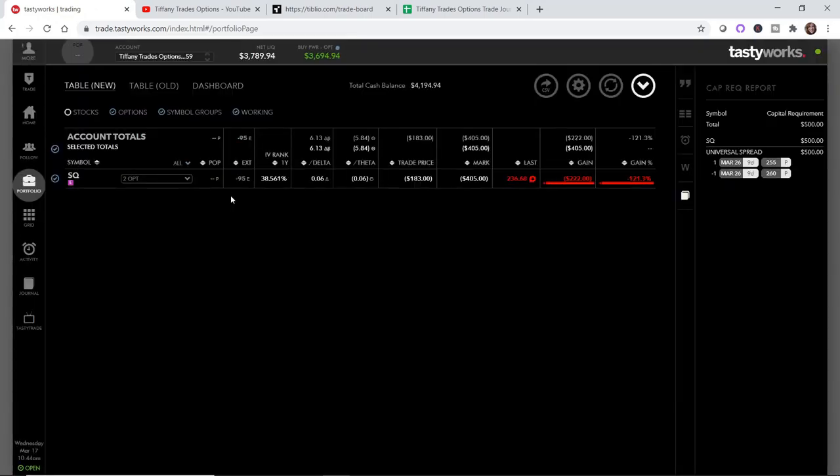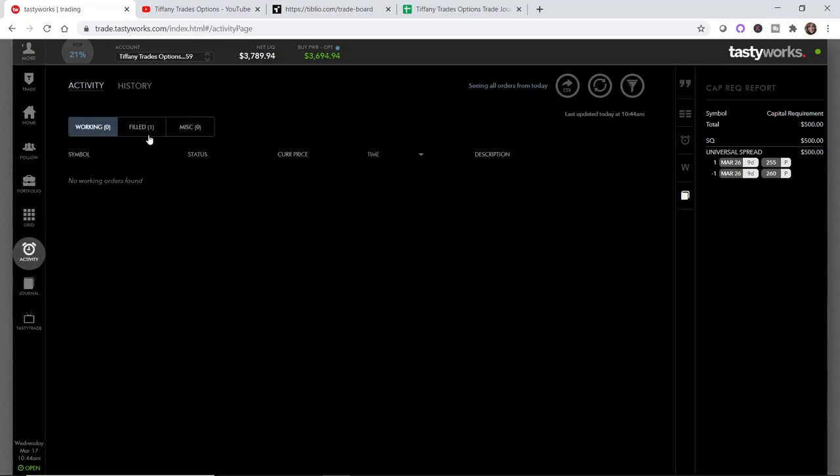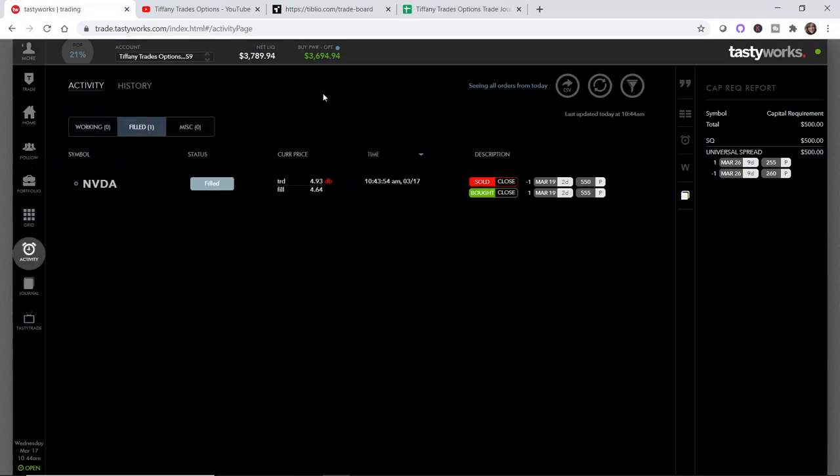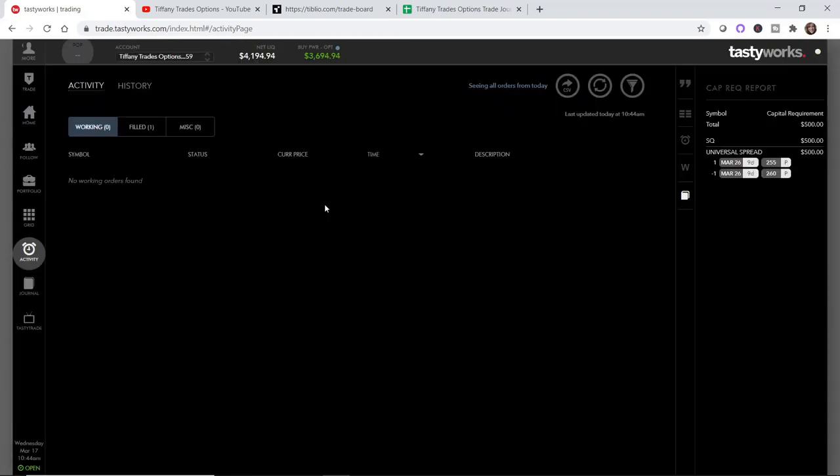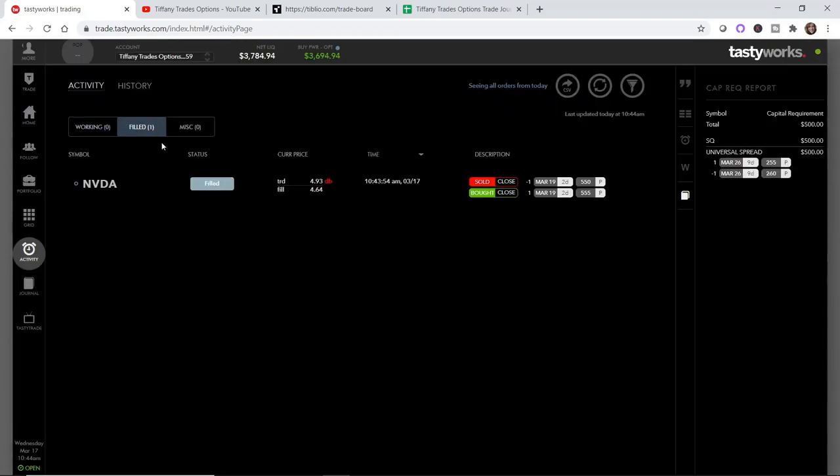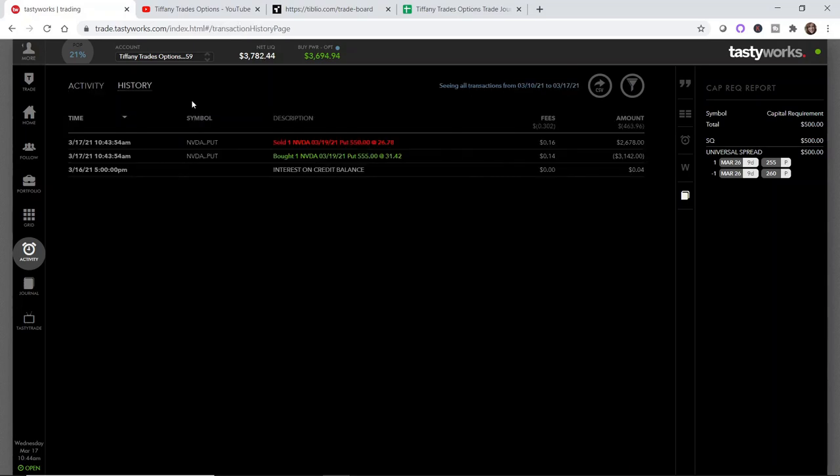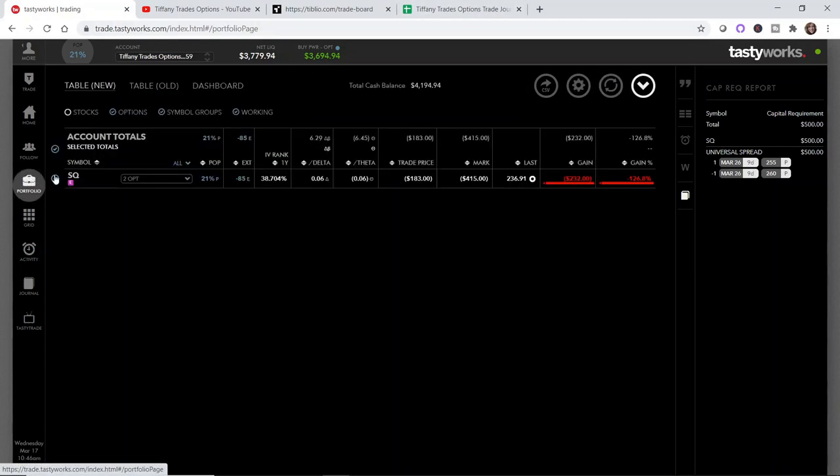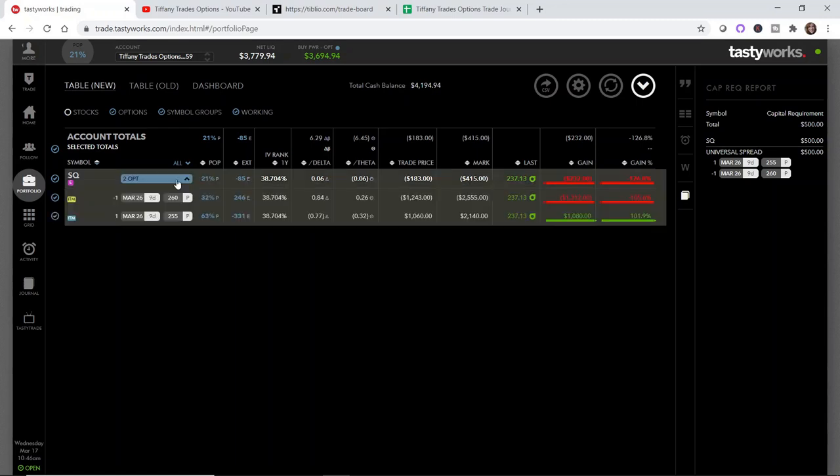That got filled immediately. And it actually filled at $464 which is really cool. So the fees for that are 30 cents. $464.30 minus $191.11 is a $273.19 loss. So all in, that is not a huge dent to the Tiffany Trades Options account.